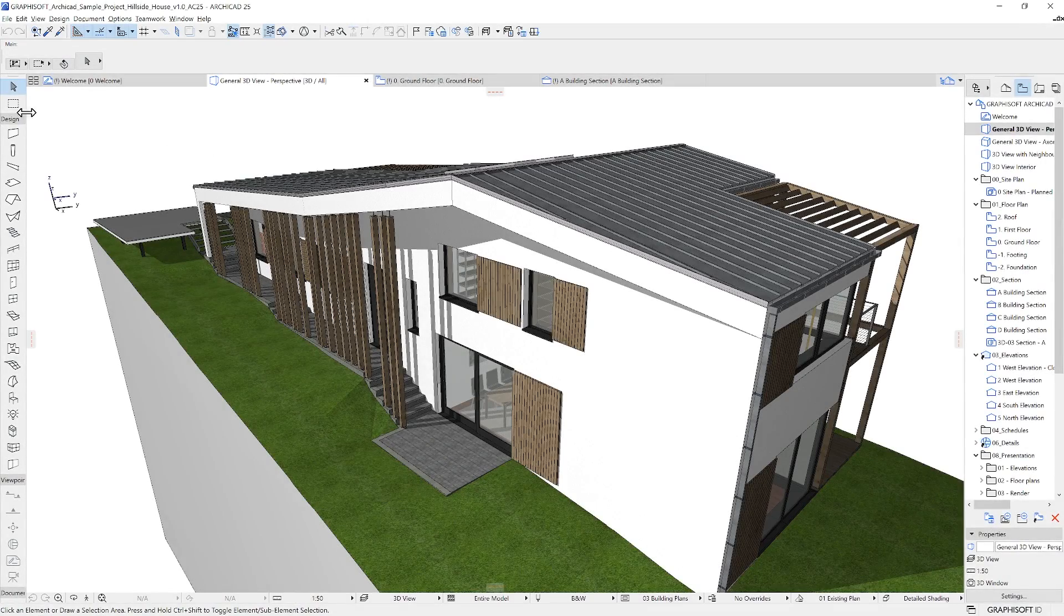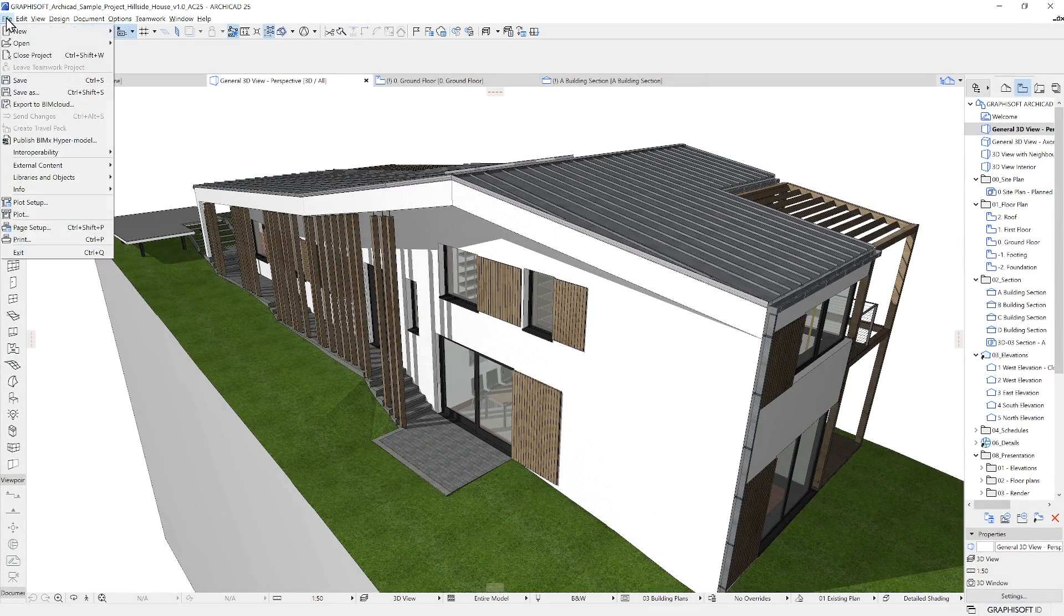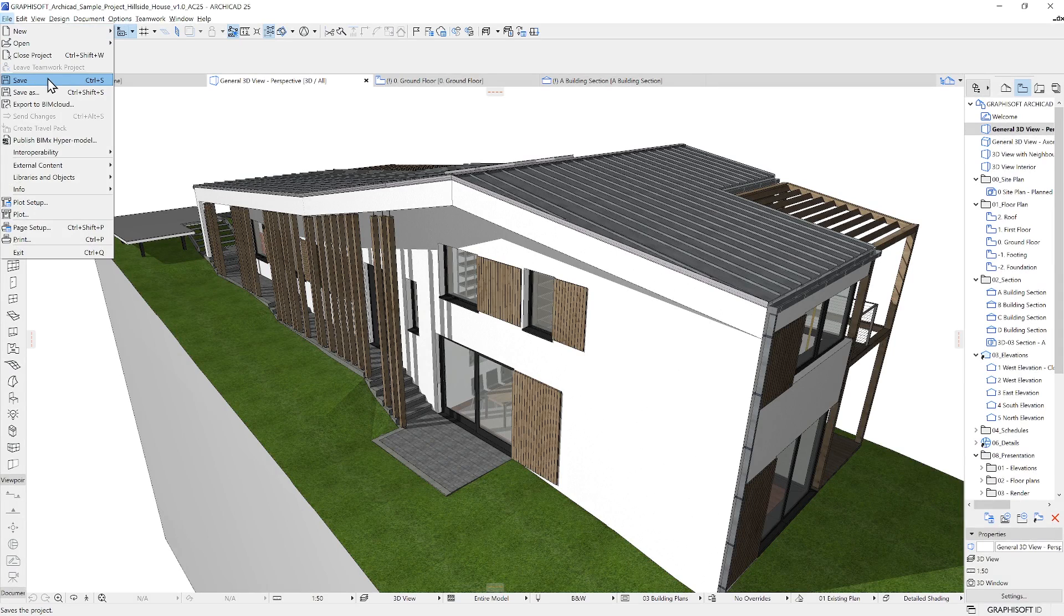Make sure that you save your project regularly. That concludes the story settings within ARCHICAD.